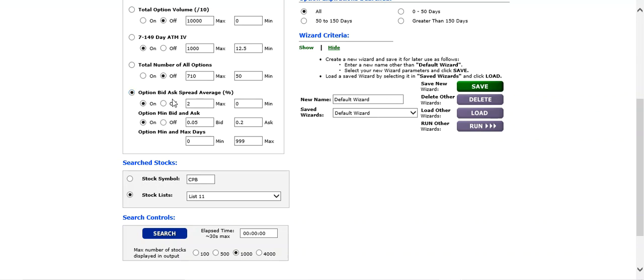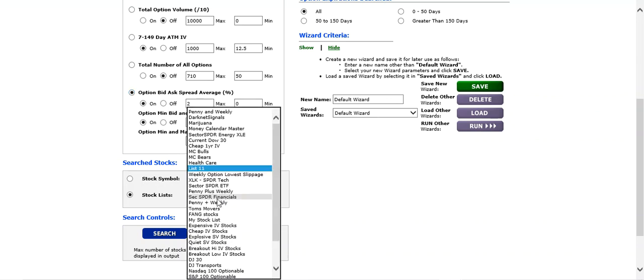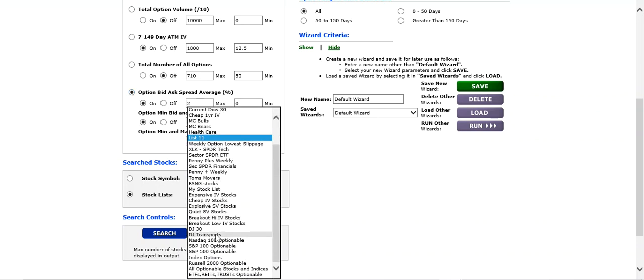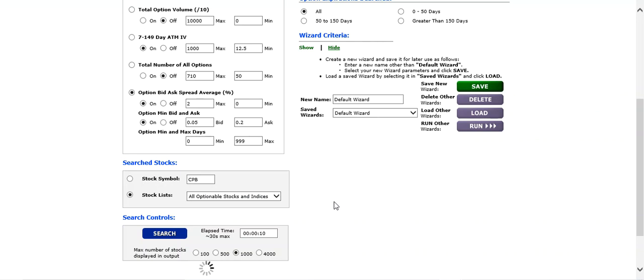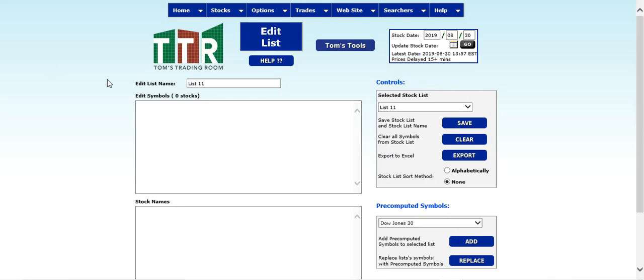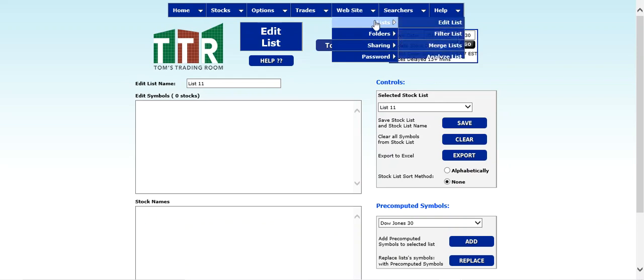Let's do it on all optionable stocks and indices and then click on search. One thing you're going to recognize is that it's going to take a little bit of time to go through all of the stocks and indices. It's going to run a search over 30 seconds max, and then however many it can pull in in that 30 seconds will be your results list.